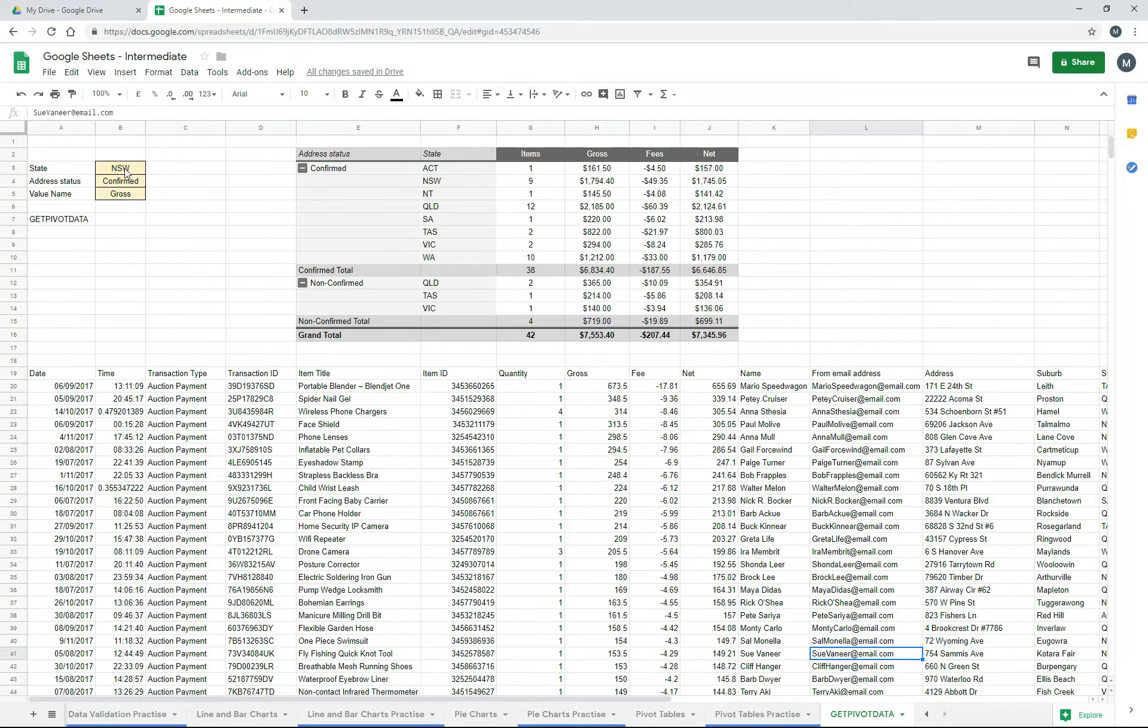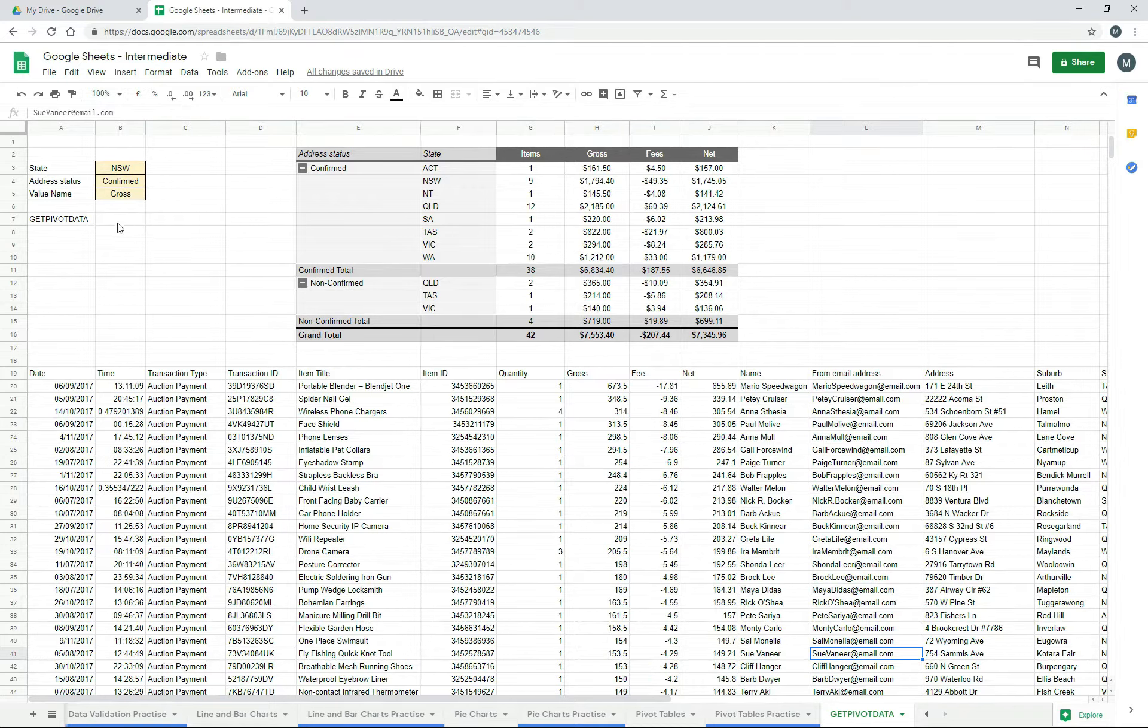So we're going to just put the function in first, and then we'll see what happens when we change these parameters. So I'll just get the function started.